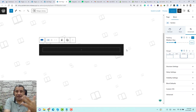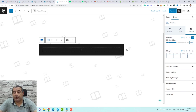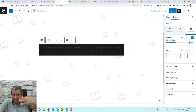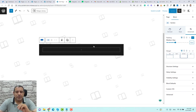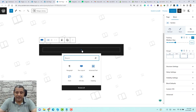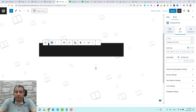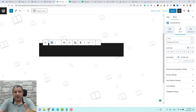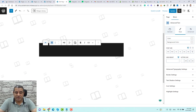Now we can start adding our squeeze page content. We need to add a title, subtitle, an opt-in form, and a privacy policy disclaimer. To add the title, we'll add everything inside the section. Click the plus button and use the Advanced Text widget by Cadence Blocks. Let me paste the title of the squeeze page.